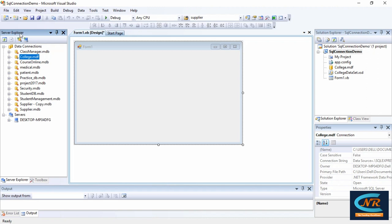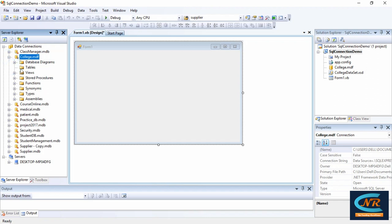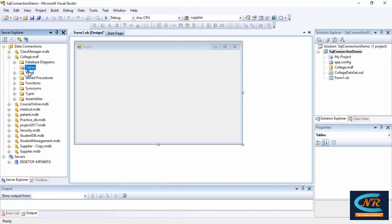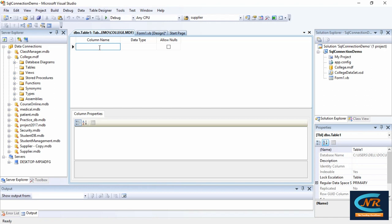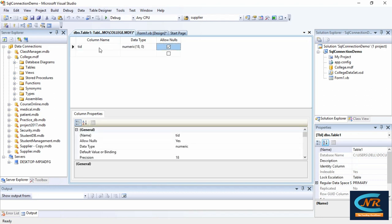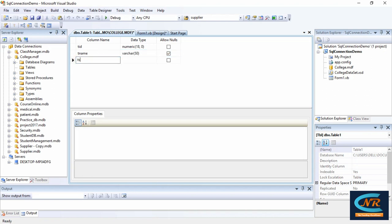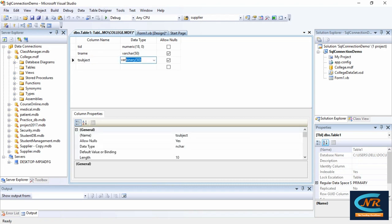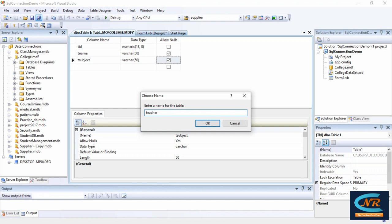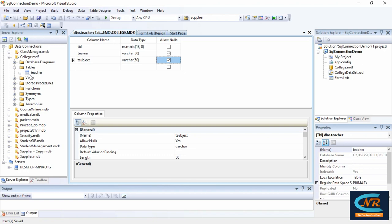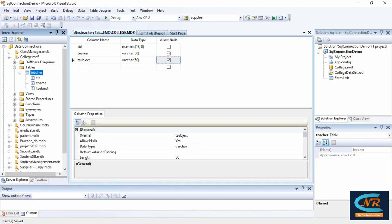College.mdf is an empty database, so we need to add some tables. In the Server Explorer window, right-click and select 'Add New Table'. I want a teacher table in the college database. The fields are: teacher ID (t_id) as numeric, teacher name (t_name) as varchar(50), and teacher subject (t_subject) also as varchar(50). I'll name the table 'teacher'. You can see the table 'teacher' has been created in the college.mdf database.